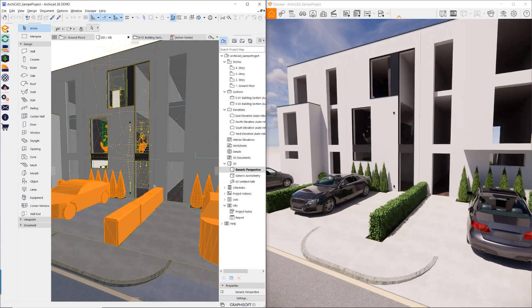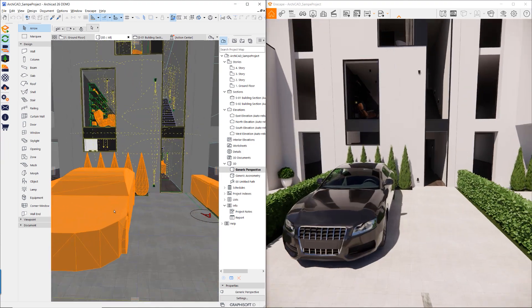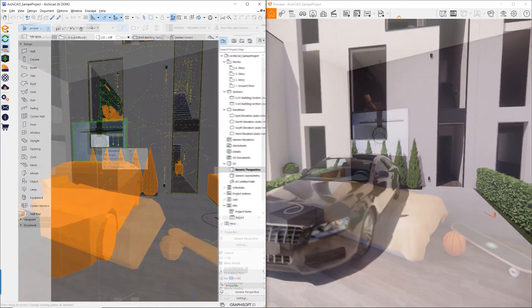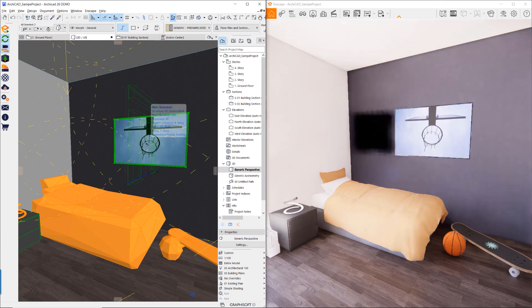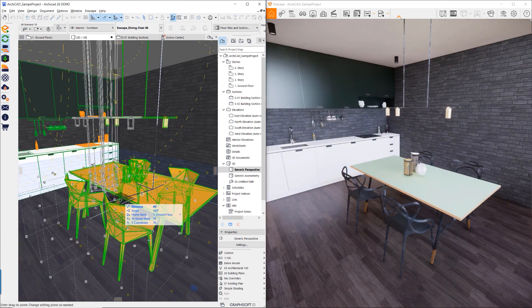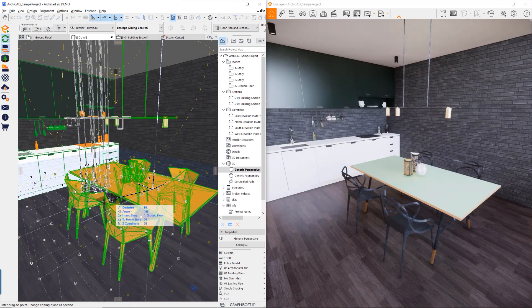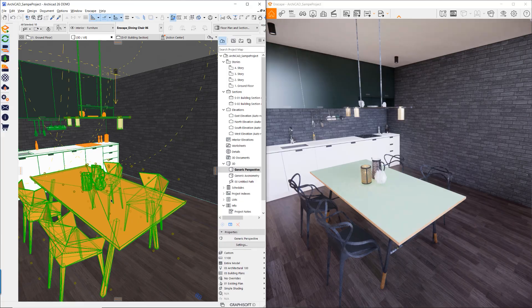The model in ArchiCAD and the visualization in Enscape are synchronized. This provides the ability to see and evaluate variations, allowing for rapid model iterations and better overall design decisions.